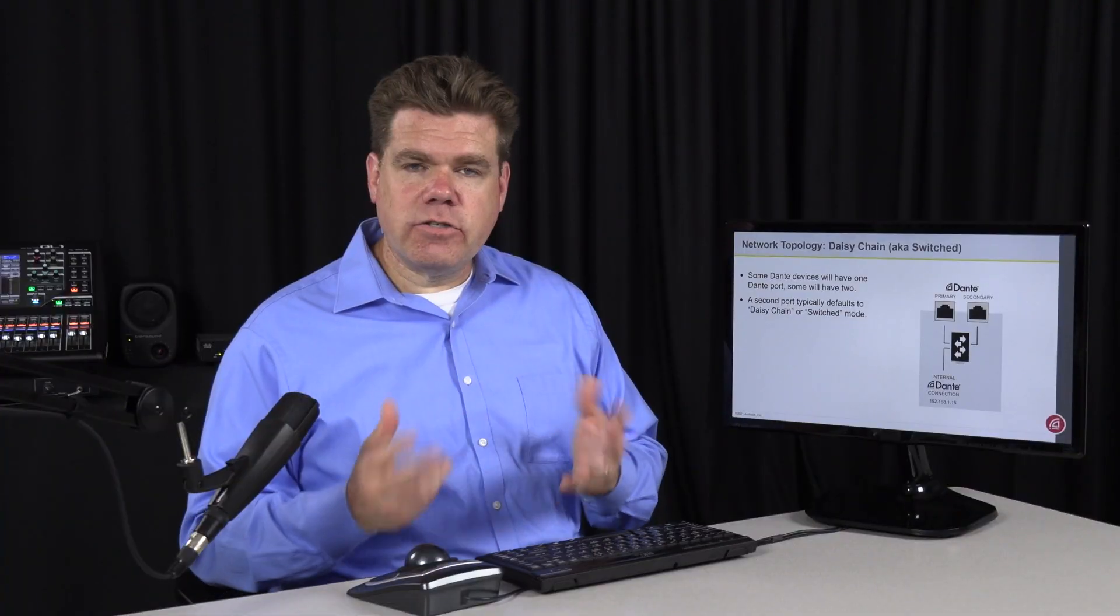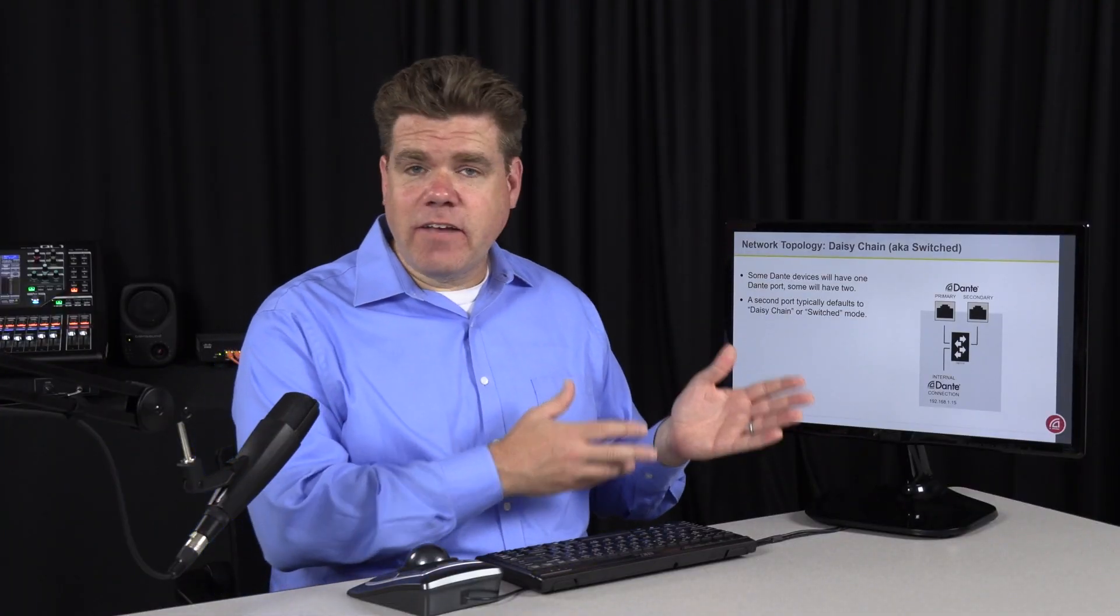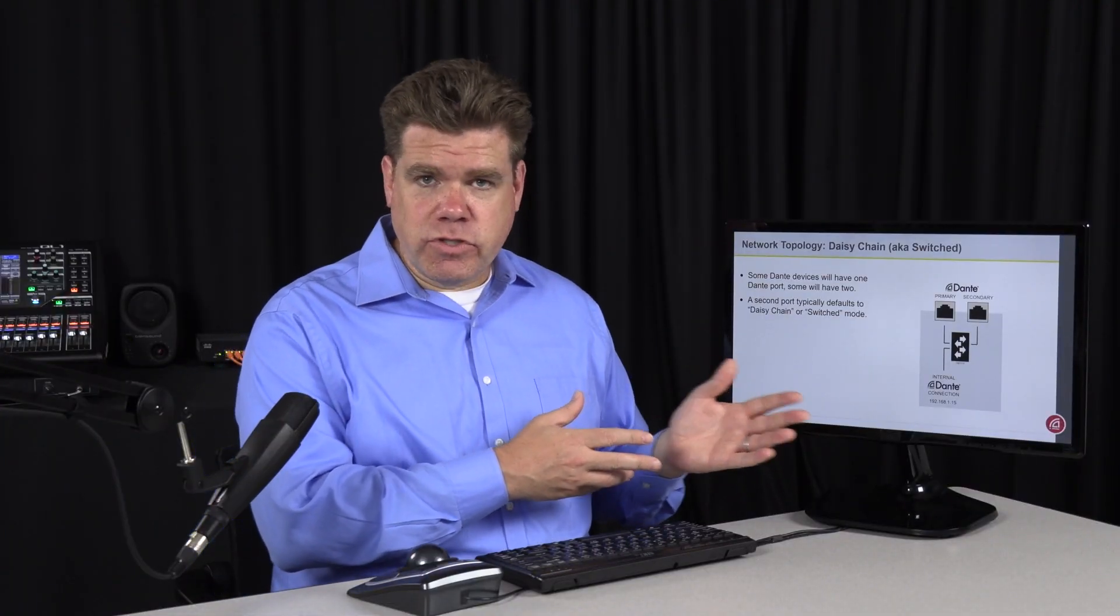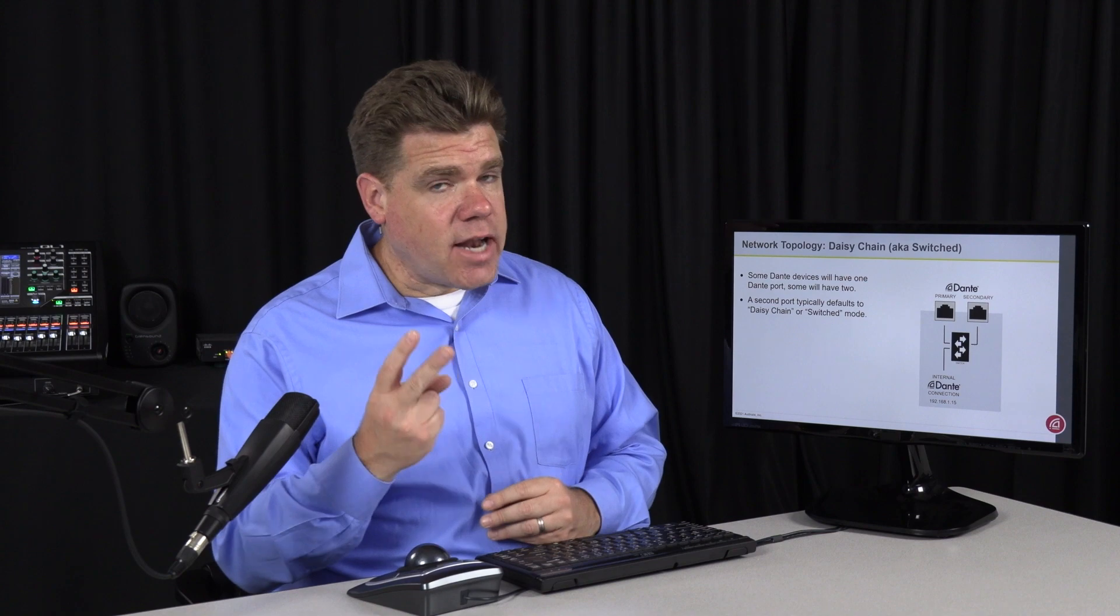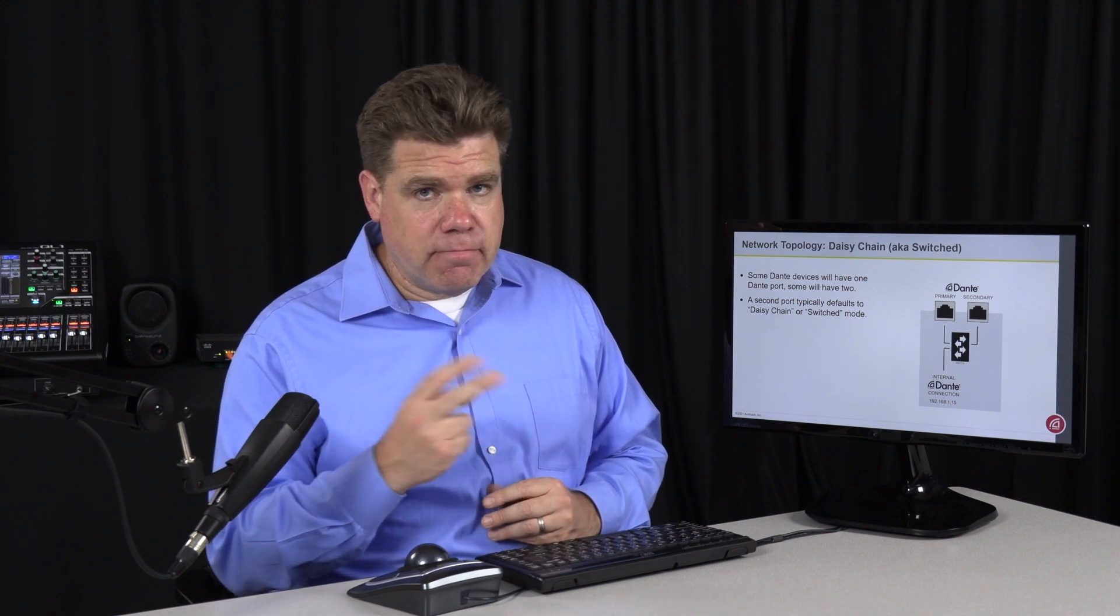Now in switched mode, you only need to connect one of these ports to a network switch. You do not connect both.